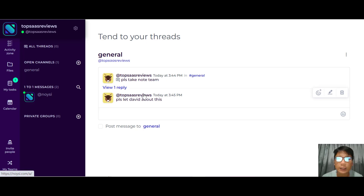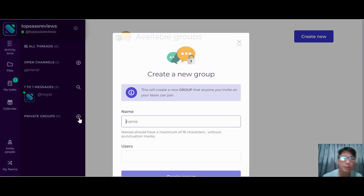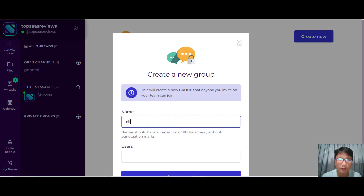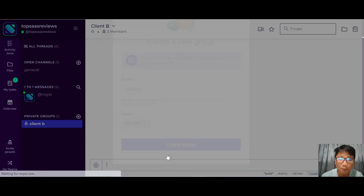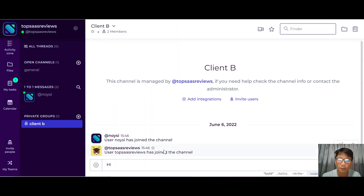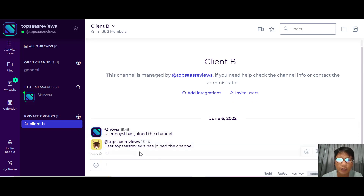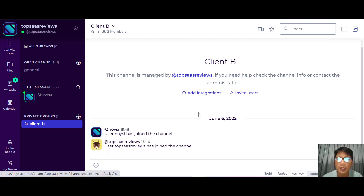To show how simple Noisy is, let me create a private group — name it after a client, say 'Client B,' add your users, and create the group. Once you have the group, you can say hi, start a chat, make a video call, mark favorite messages, send a folder, or use the task manager. It's identical to the general chat.